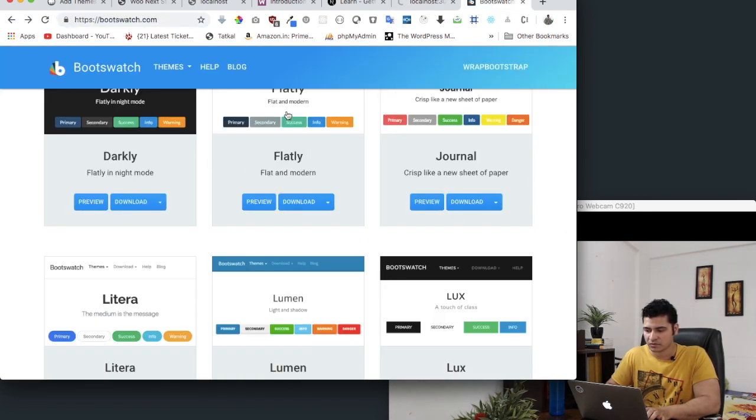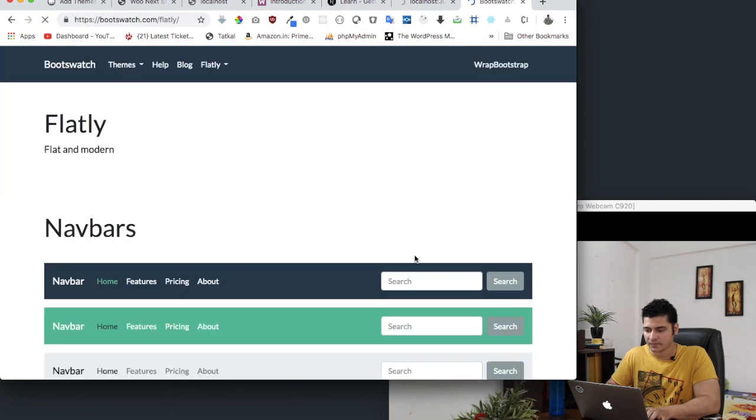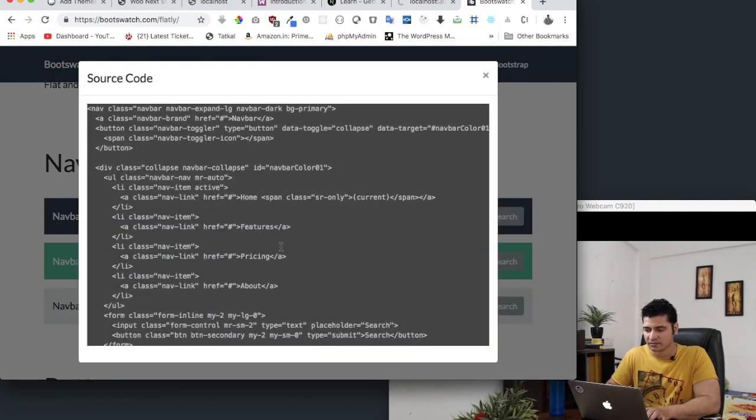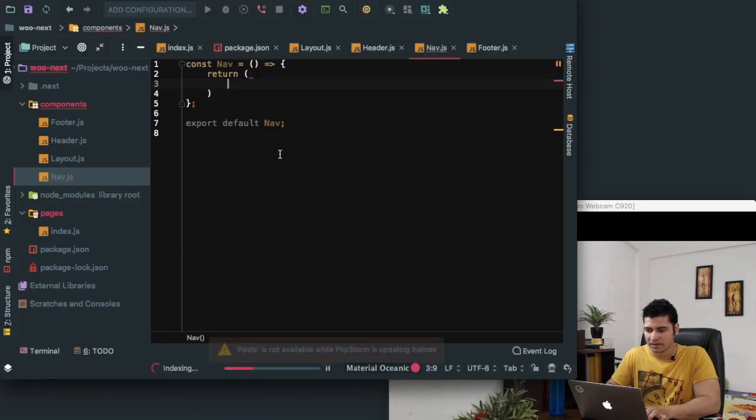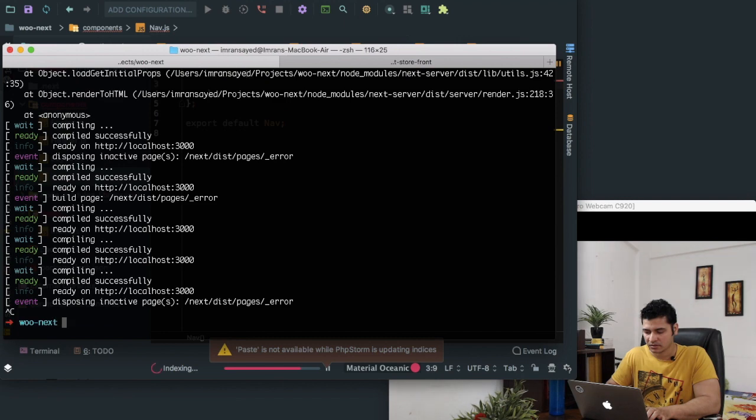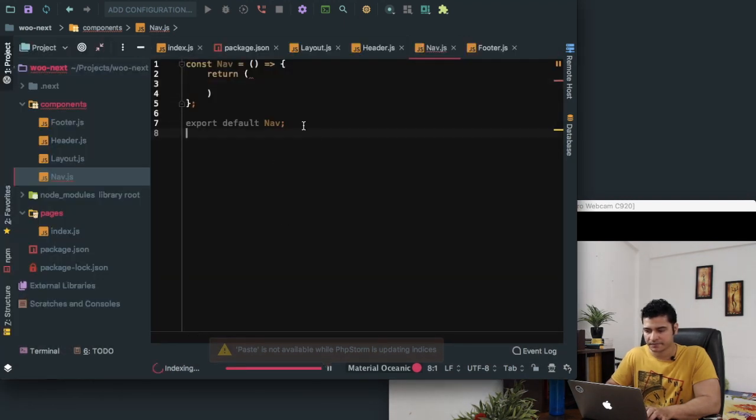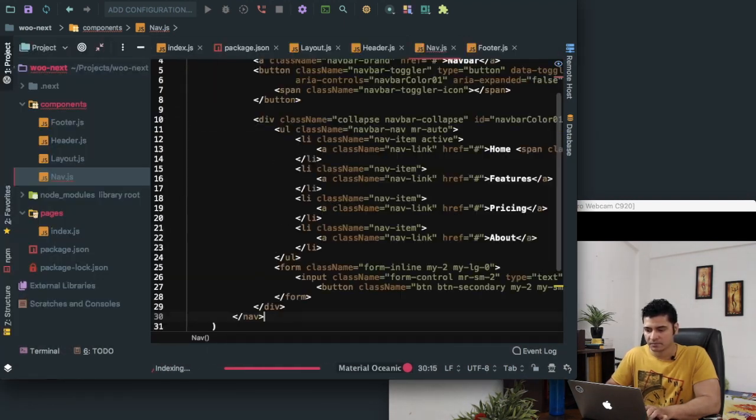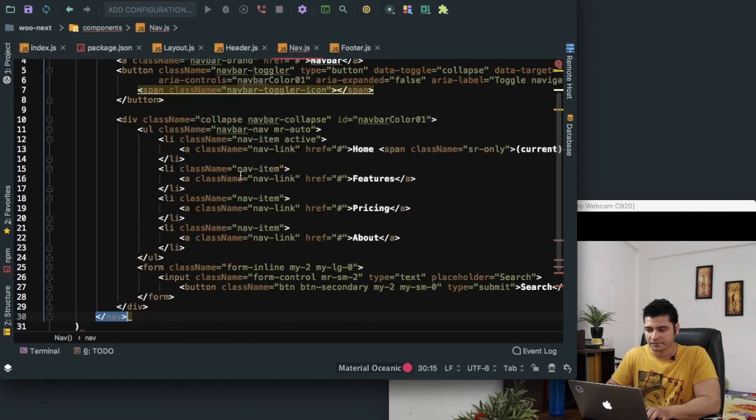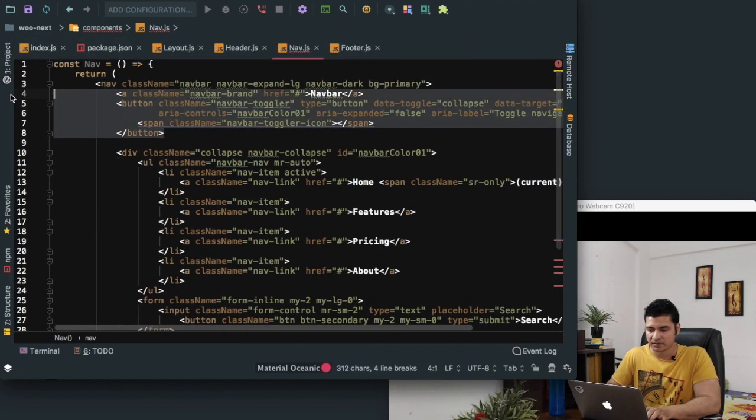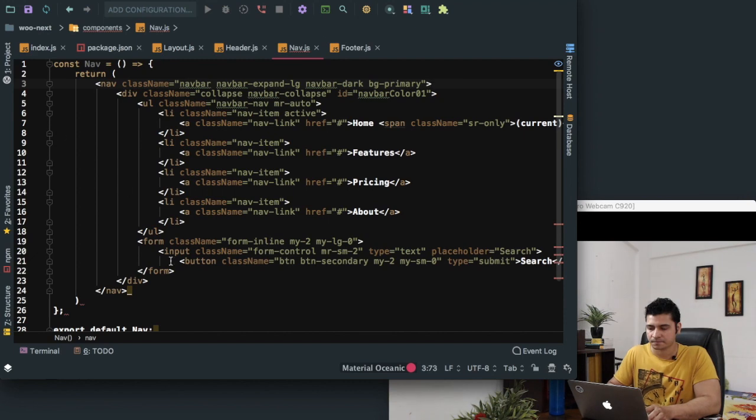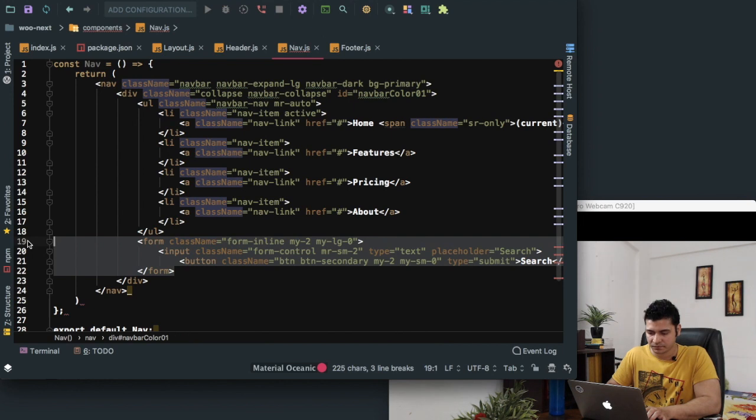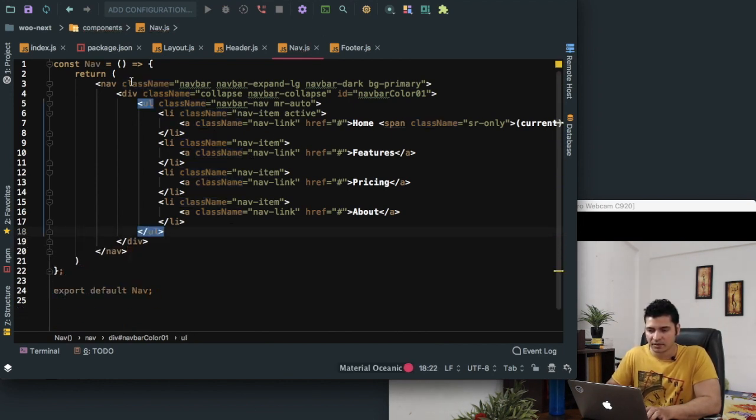Since we have that available in Bootstrap, we can just go over here and take the navigation. Go to this theme and let's say we pick up this one. I'll just copy that and paste it here. Let's restart the server. Paste it here. Let's get rid of this button, we don't need that. And what else? We don't need the form, get rid of the form. And that's about it.